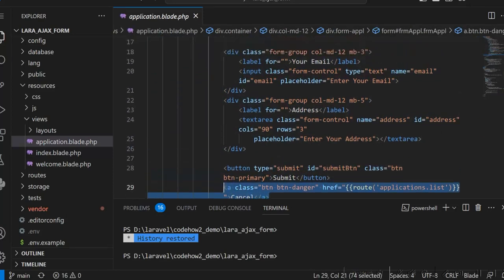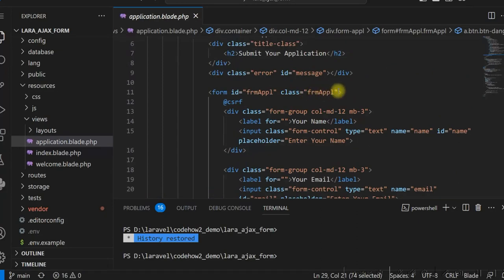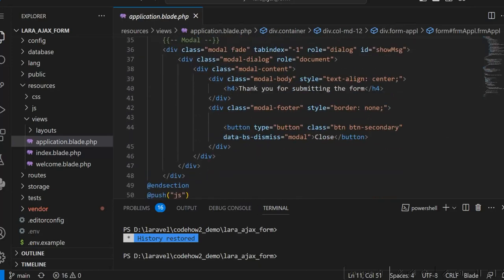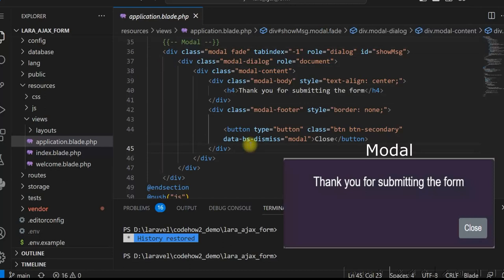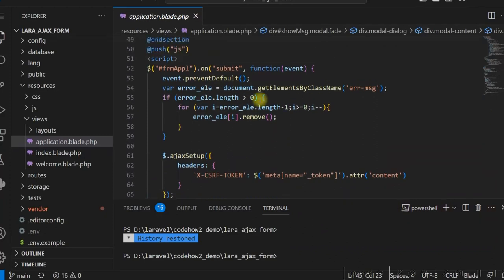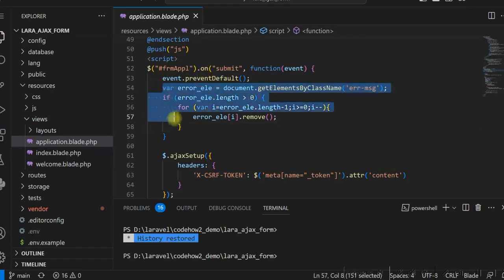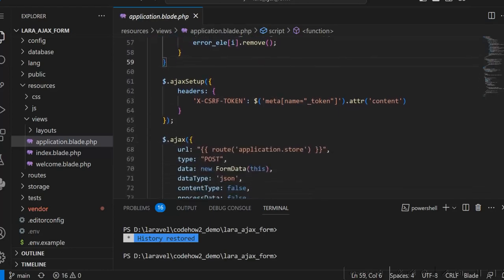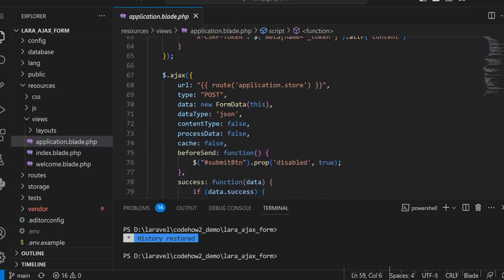We have to submit this form using AJAX only. That is why in the form I do not have any action — there is no route here. We will be calling the route from the AJAX script. In this form I have a modal also, which is used to display the thank you message after the form is submitted successfully. This is the jQuery script used when the form is submitted. The on-submit event is used, and these specific lines are used to remove existing errors from the form. Then the AJAX setup is done and we are calling the route 'application.store' from the AJAX script.